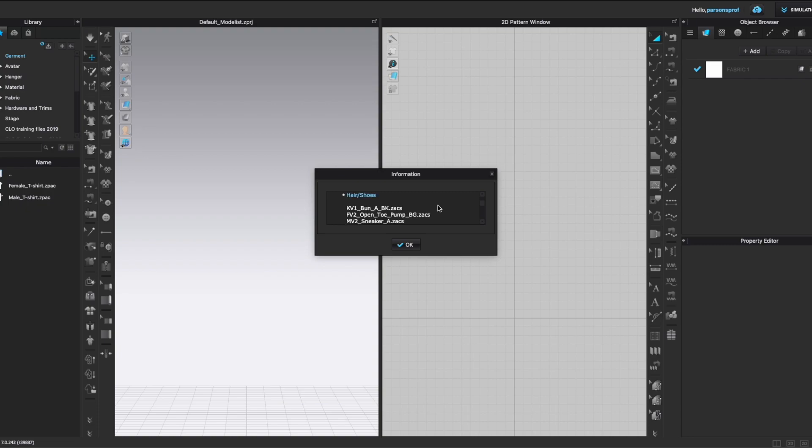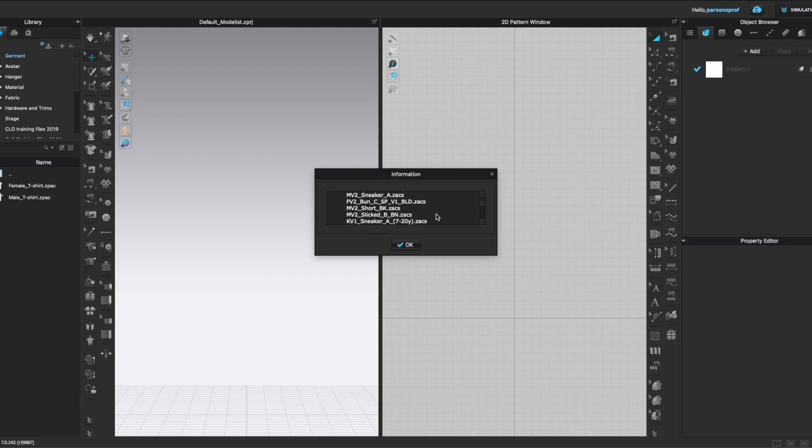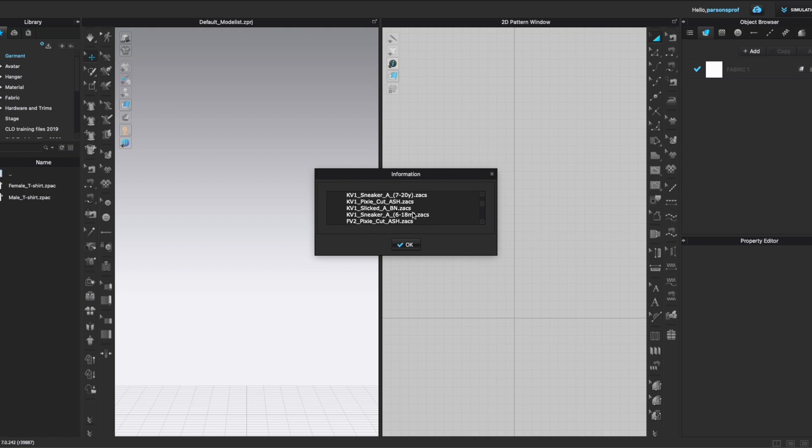For hair and shoes I really hope they have some new updates for hair and shoes because all of those have been pretty pathetic let's say. So now we have an open toe pump, I can't wait to see that, new sneaker, it better be more interesting than what we had before. We have another sneaker here, we have a pixie cut, we have a couple of more sneakers here, I presume that that's the same sneaker just for different avatars.